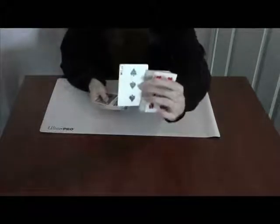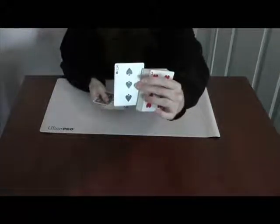And for our third method, we'll have a card selected. Again, the deck can be shuffled beforehand. And it's a borrowed deck, all of these are. So shuffled beforehand. Someone selects a card. Let's say this one. Again, it's not a force.